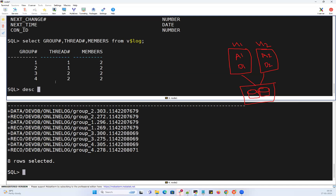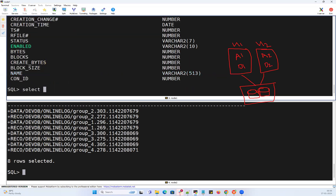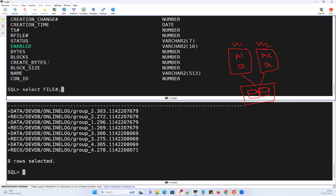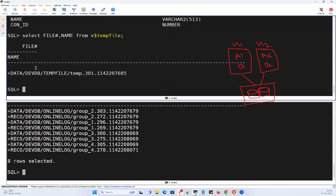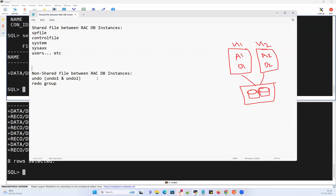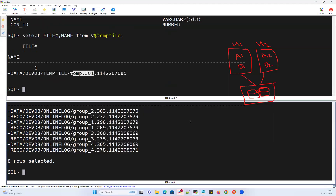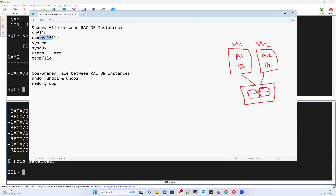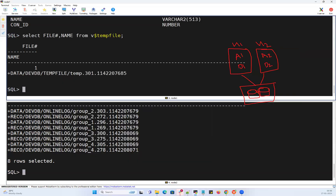Running 'select file#, name from v$tempfile' shows only one temp file under the data disk group, which is shared between both instances — both instances can access the same temp file. So that covers your key files: spfile, control files, data files, temp file, undo, and redo logs. Now moving on to the password file.